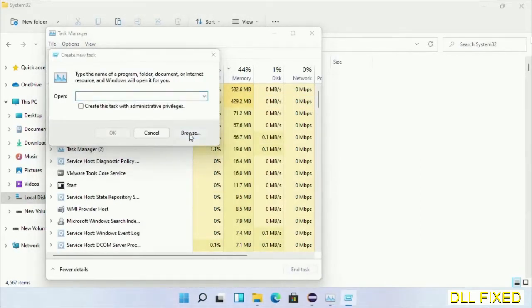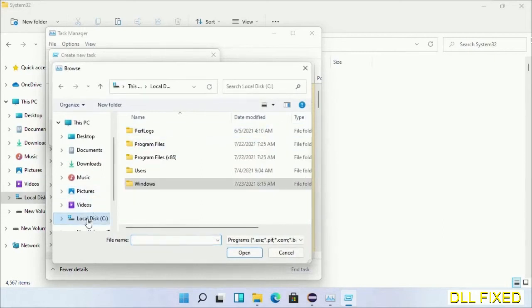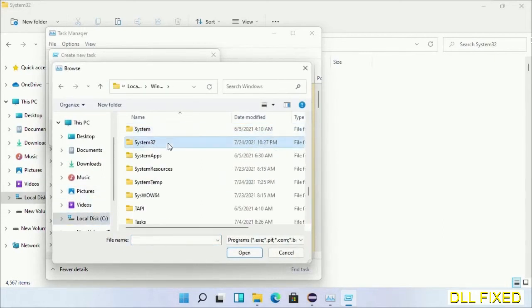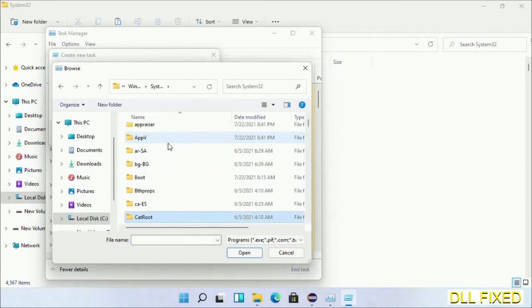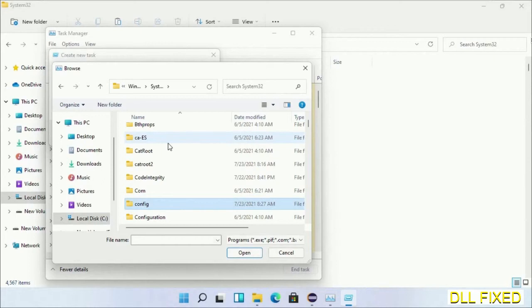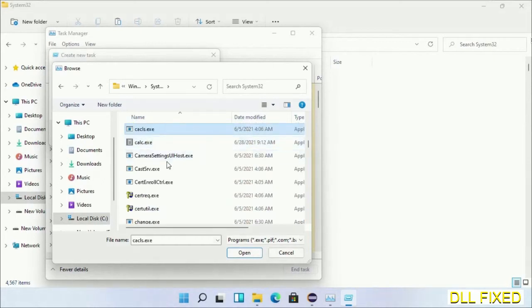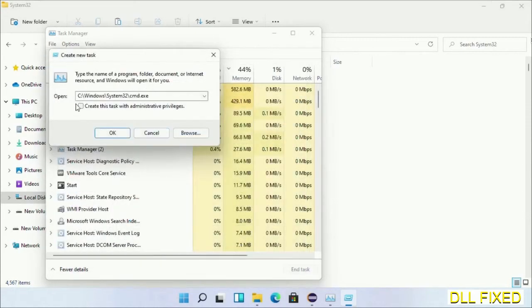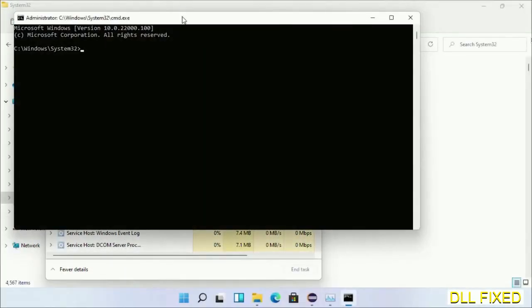Open C drive again, open Windows folder, then System32 folder. In the list, select the file cmd.exe. Click OK, select the checkbox, and click OK.